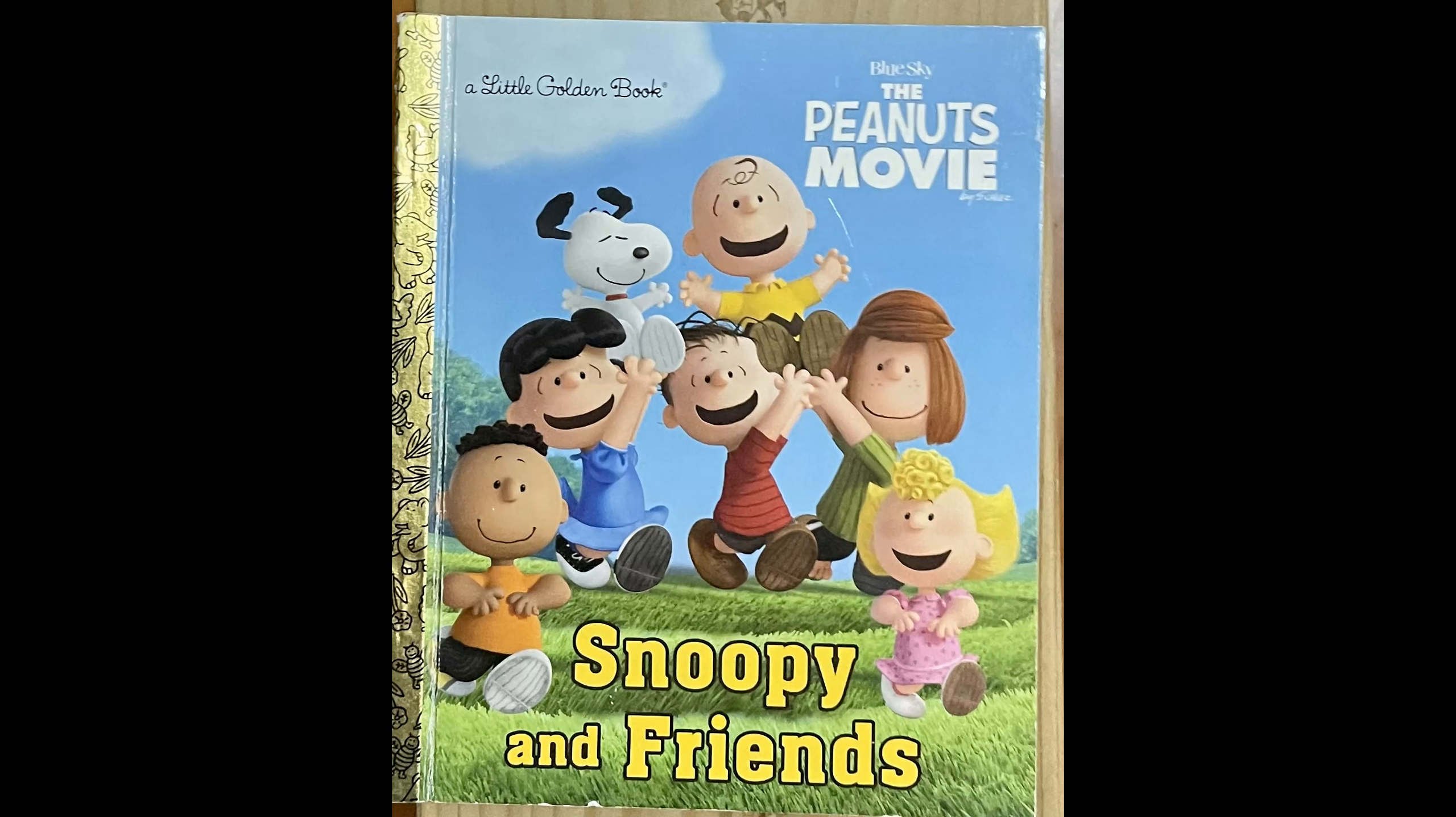Almost never wins, but he never gives up. Charlie Brown's best friend is his dog, the world-famous Beagle, Snoopy.